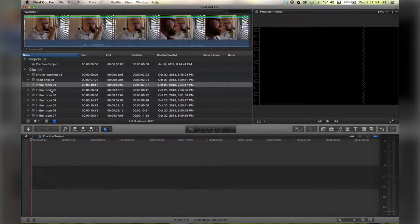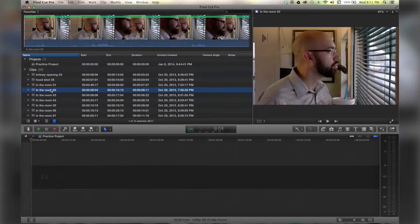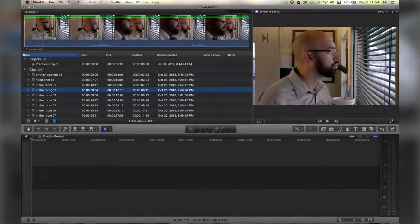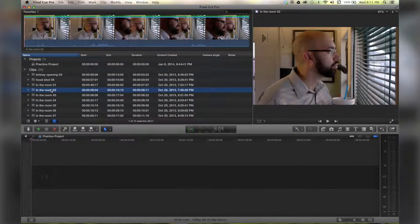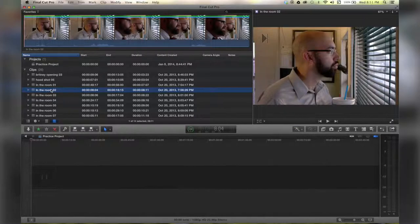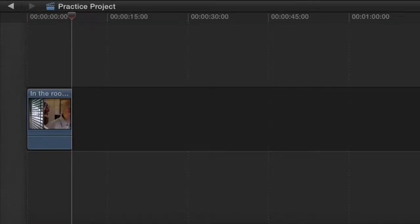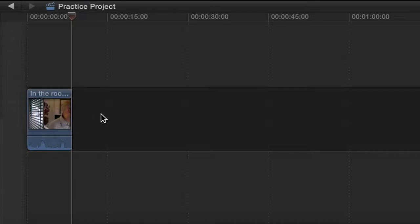I've got my clip selected in favorites view. I'm going to hit E on my keyboard and it places it there in the main storyline of the timeline.